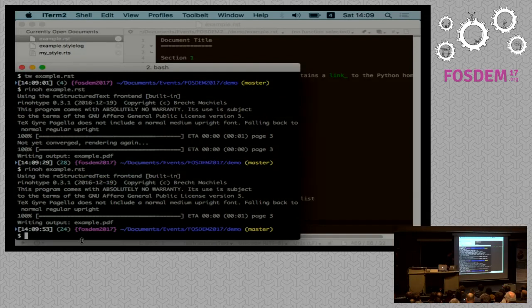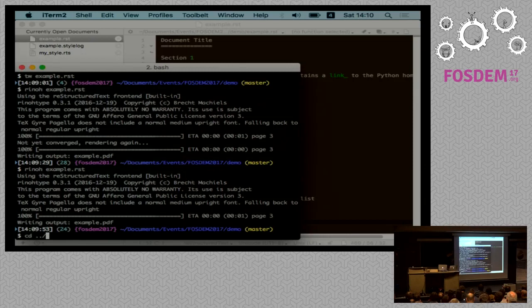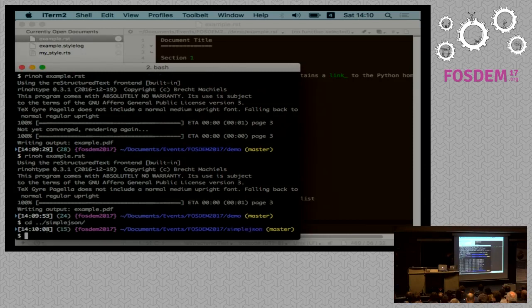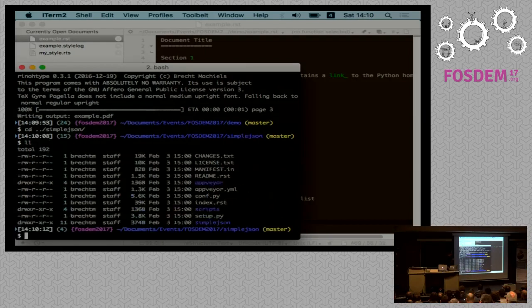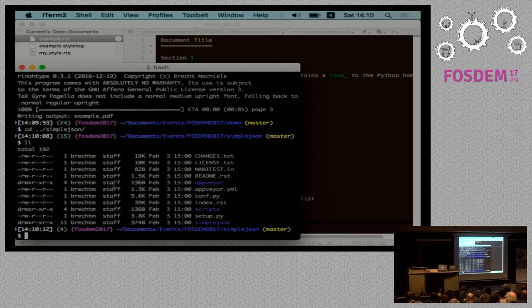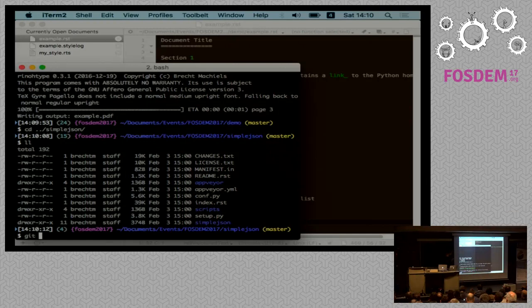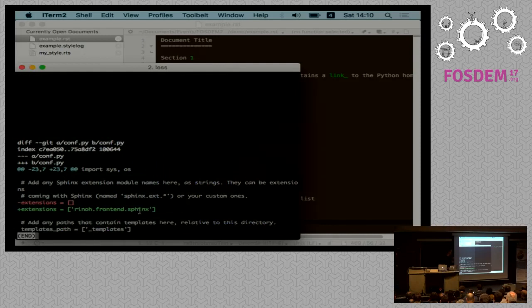Then for the Sphinx builder, I've taken as an example a relatively small Sphinx project from a Simple JSON project. To make this build with RhinoType, we have to make one small adjustment, and this is to add the Sphinx builder module location to the list of extensions in conf.py.